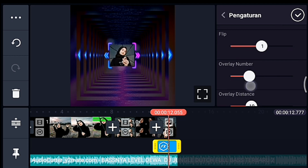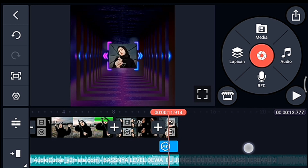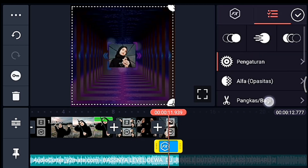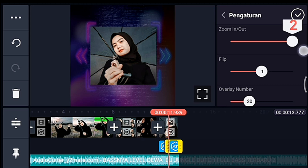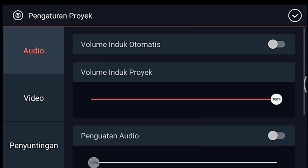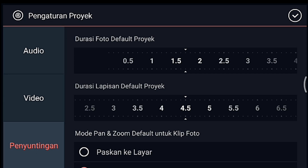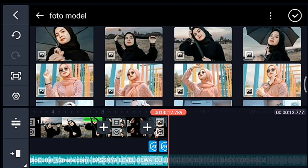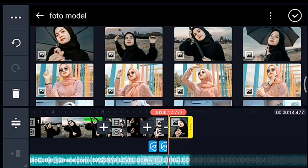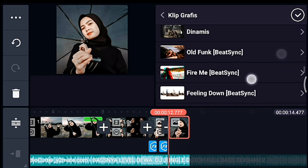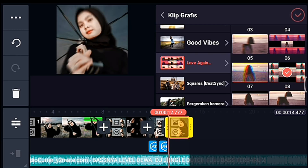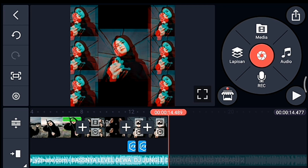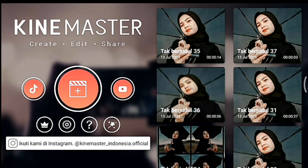Kalian ke akhir foto, efeknya kalian pangkas ke kanan. Lalu klik pengaturan efeknya, overlay number-nya kalian turunkan menjadi 30, oke centang. Setelah itu kalian ke tengah-tengah efek, kalian klik efeknya lalu kalian bagi di playhead. Klik efek yang kanan, klik pengaturan efeknya, zoom in out-nya kalian ubah jadi 2, oke centang. Setelah itu ke akhir, klik pengaturan penyuntingan durasinya 1,7, kalian tambahkan 1 foto yang sama. Kita tambahkan klip grafis yang namanya love again dari Beijing, kalian pilih yang nomor 8, oke centang. Setelah itu kalian ke akhir, kalian kembali, lalu klik icon plus, pilih 1 banding 1.